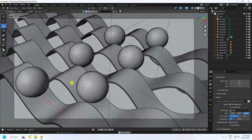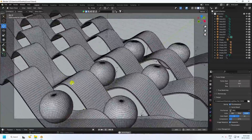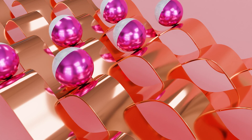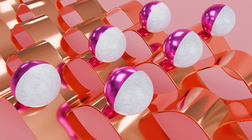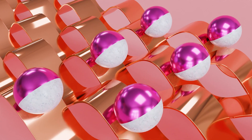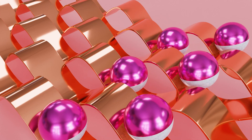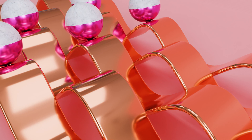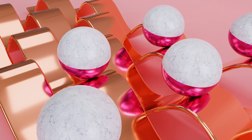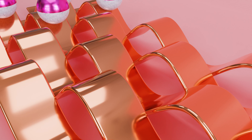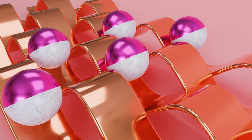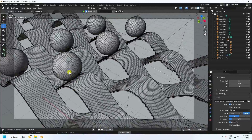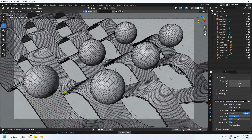Hey guys, welcome back to my channel for tutorials. Today I'll teach you how to create a new style of dynamic and looping animation without using any add-on. I'll teach you how I create this type of beautiful animation — it's really simple and a great tutorial for beginners.